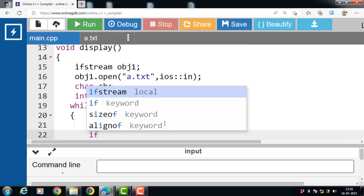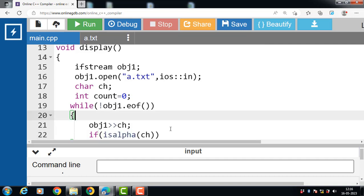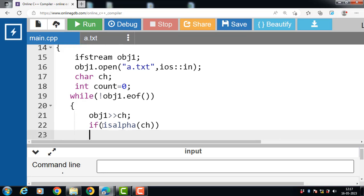After that, put the if condition to check whether the input character is an alphabet or not. The function isalpha() is used to check that a character is an alphabet or not. It returns a non-zero integer value if the argument is an alphabet, otherwise it returns 0. If this condition is true, then count++ — the count variable counts the number of alphabets present in the file.